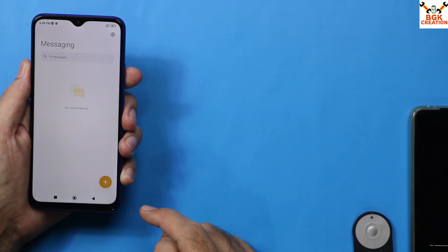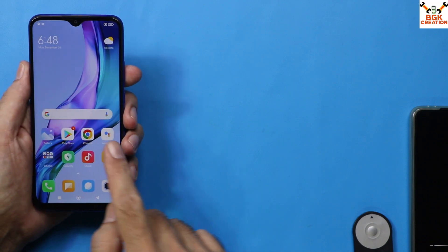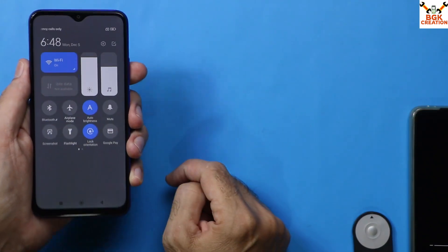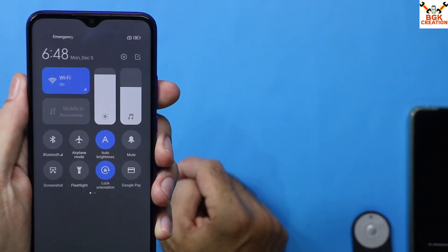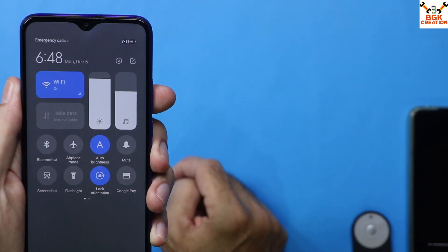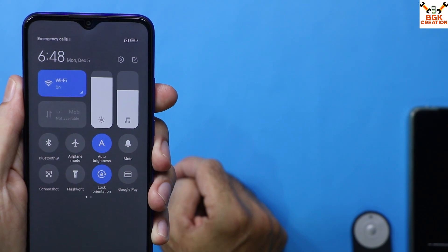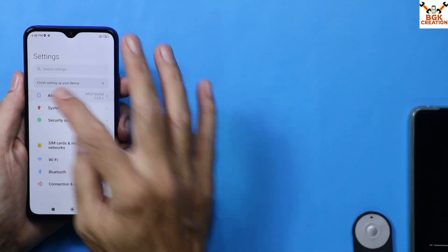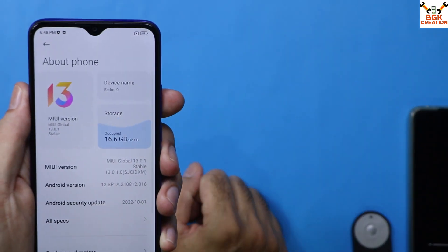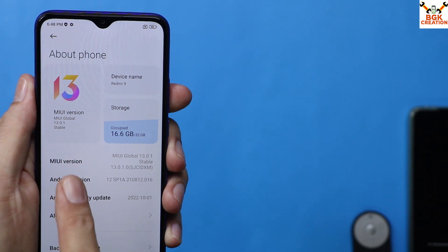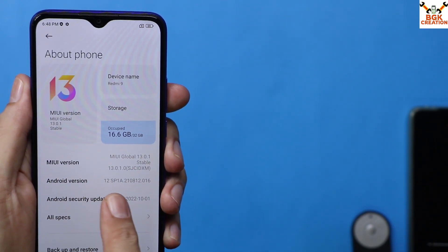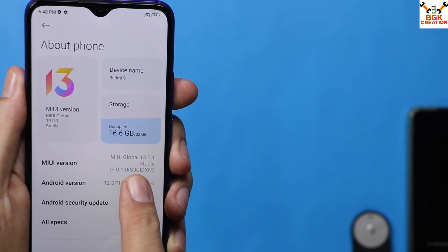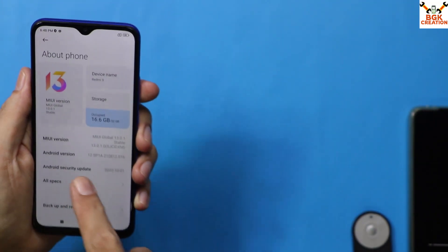We also have the Mi SMS application on this ROM. Going into Settings, the Control Center has also changed — we now have a new Control Center with MIUI 13. On the About Phone screen, you can see MIUI 13.0.1 and Android version 12. The 'ID' in brackets stands for Indonesian region ROM.